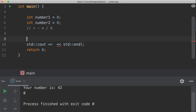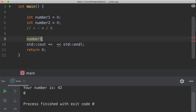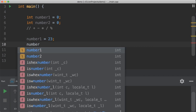So given that I have two numbers up there, let's give them some values. If you remember, we called this the assignment operation. We're going to assign number one the value of 23, and we'll assign number two the value of 6, because I like 6.